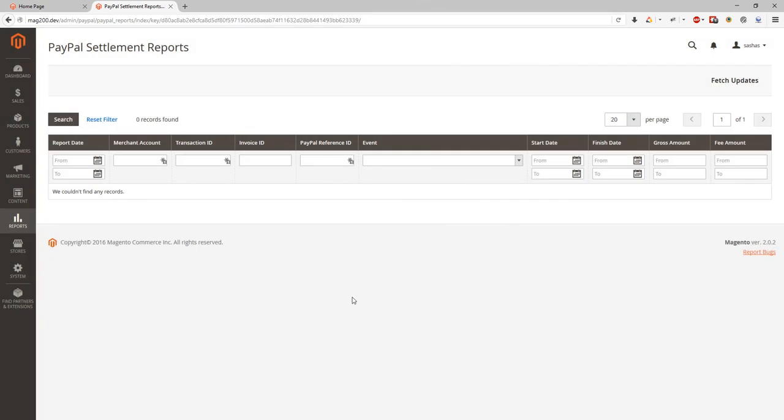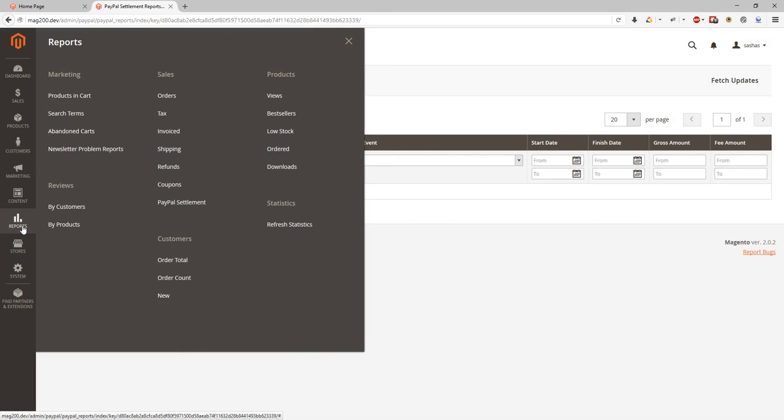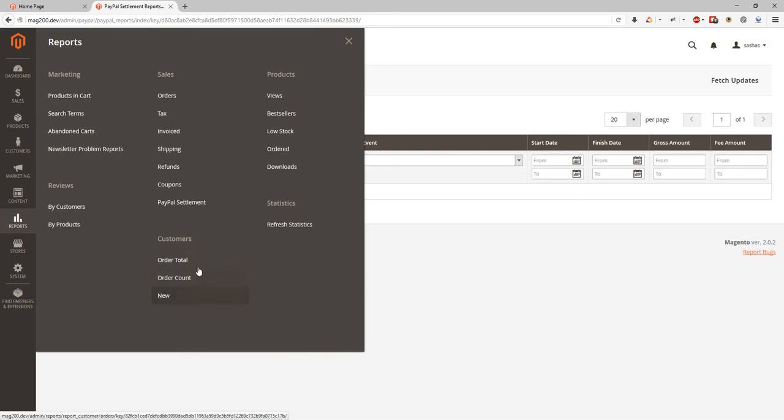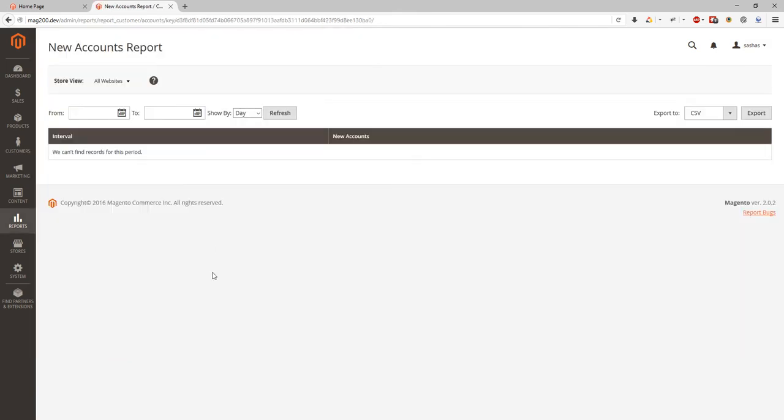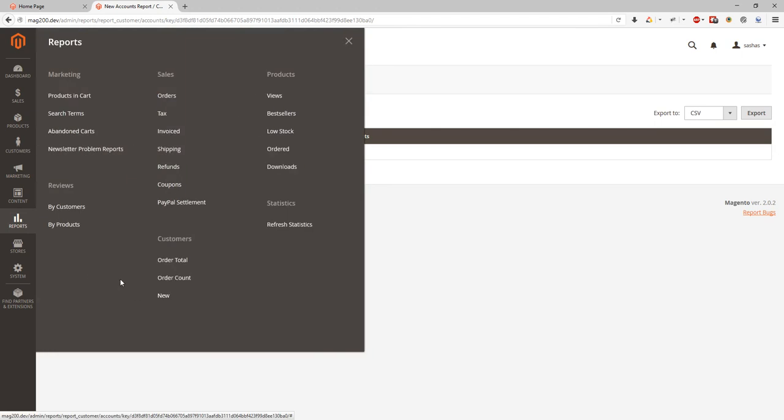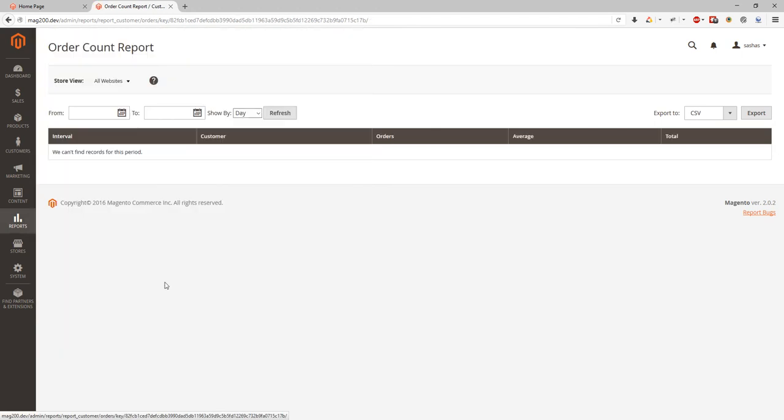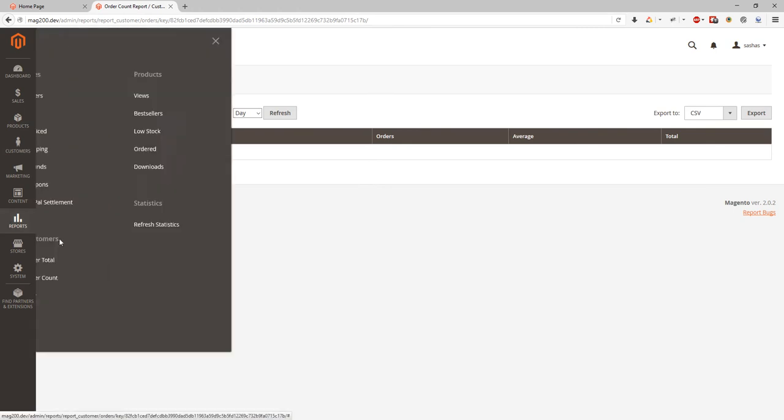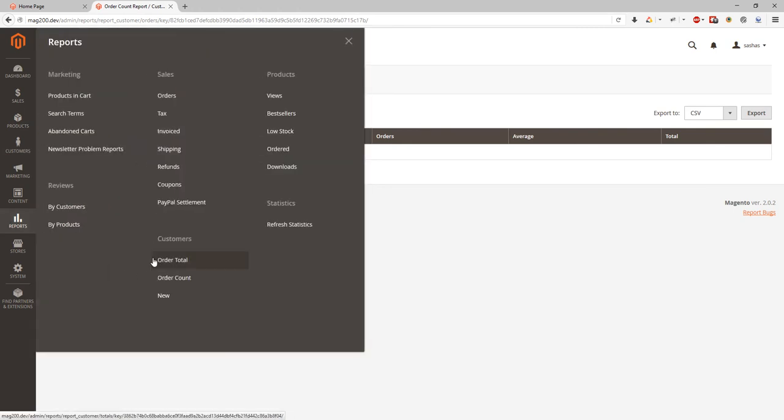Customers. We can look at the customers order totals, customer order count, and new orders for customers. We don't have any new orders by customers. And same for customer order count report. We don't have anything here. It's because no customer placed order at the demo store. And also we don't have any information for order total report.